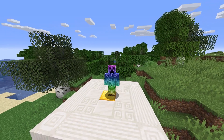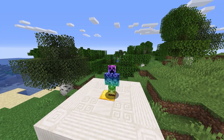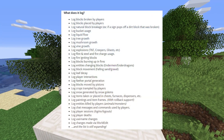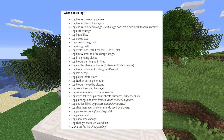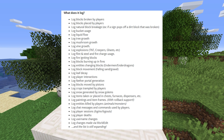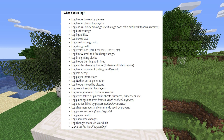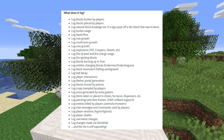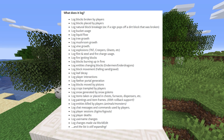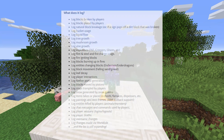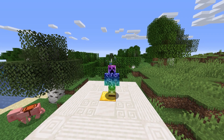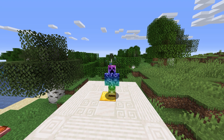Before we begin, what does it log? Well, blocks placed, destroyed, chat, PvP, fire spread, portal generation, logins, logouts, commands run, storage like chests, item frames and a bunch more. It even logs world edit commands.